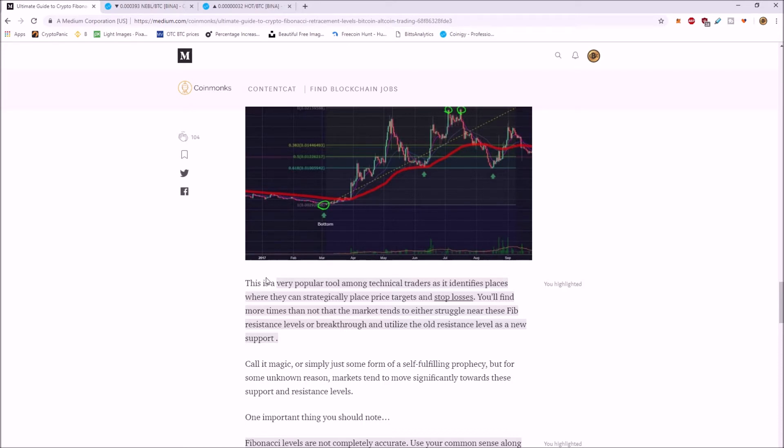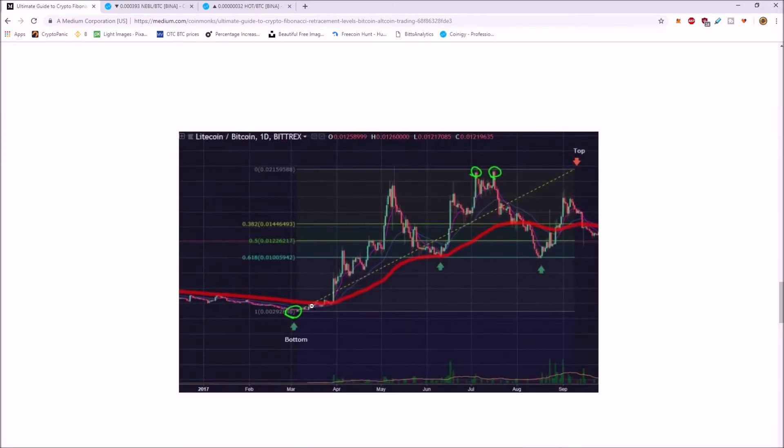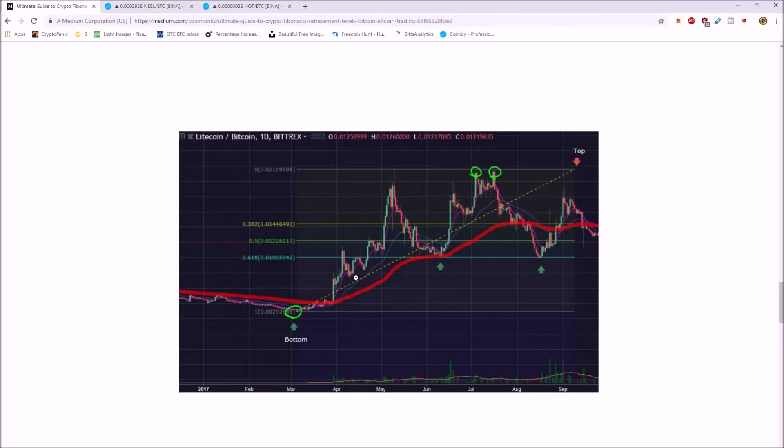It's always important to remember that previous resistance becomes future support. So right here in the chart, it was hard to break through right here. It was resistance and then here it acts as support. So previous resistance becomes future support.